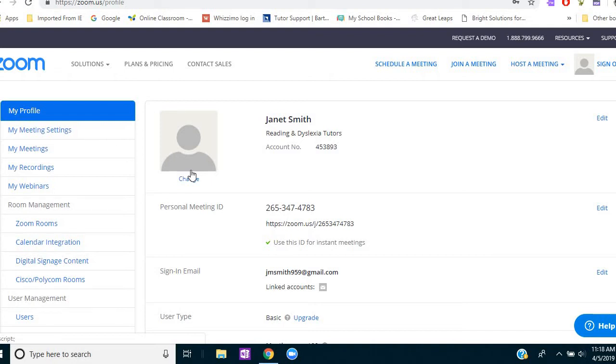So my last video I talked about using Zoom as a platform and why I use it. And this time I want to share with you what settings I use in Zoom that work well for tutoring.